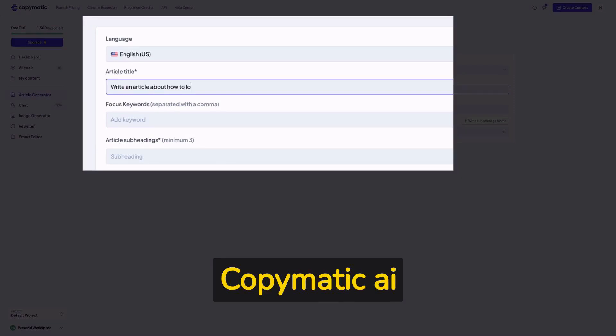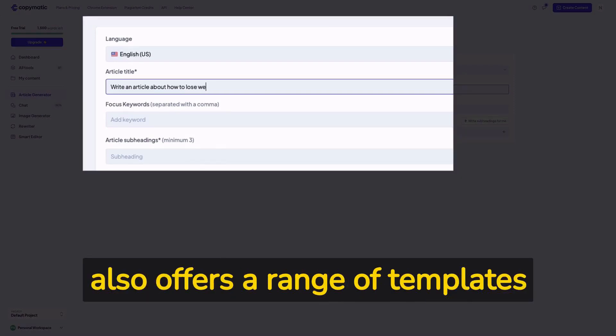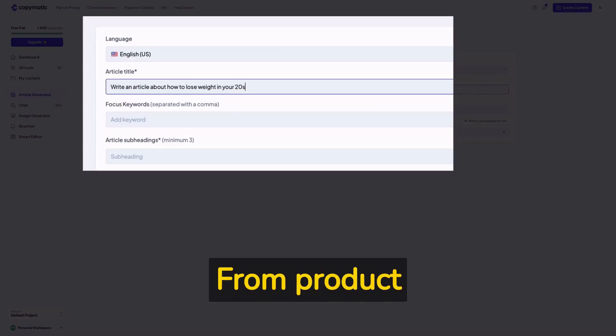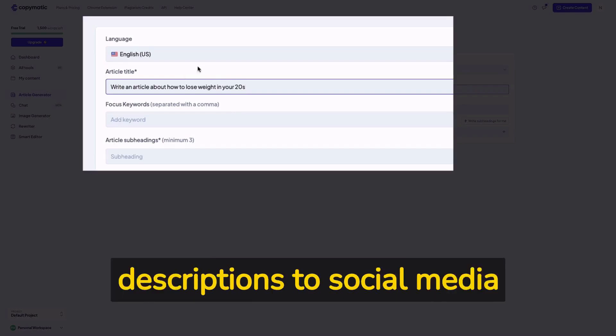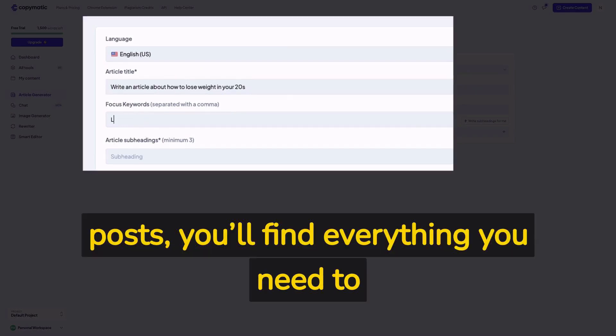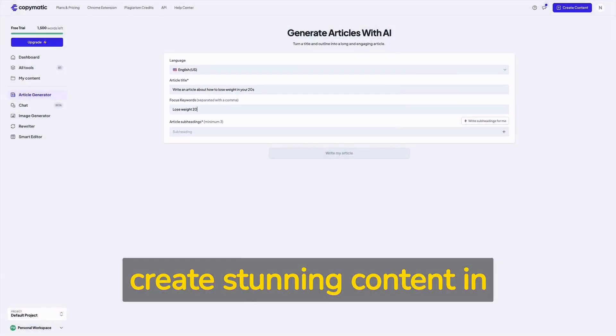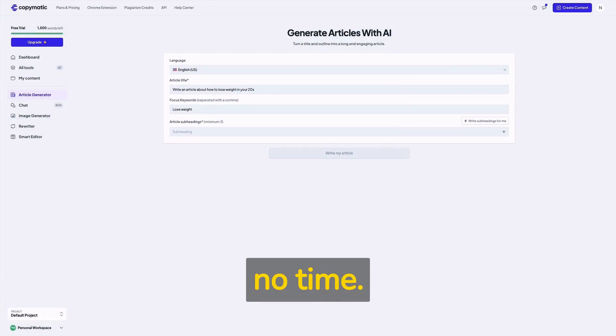Copymatic AI also offers a range of templates to help you get started. From product descriptions to social media posts, you'll find everything you need to create stunning content in no time.